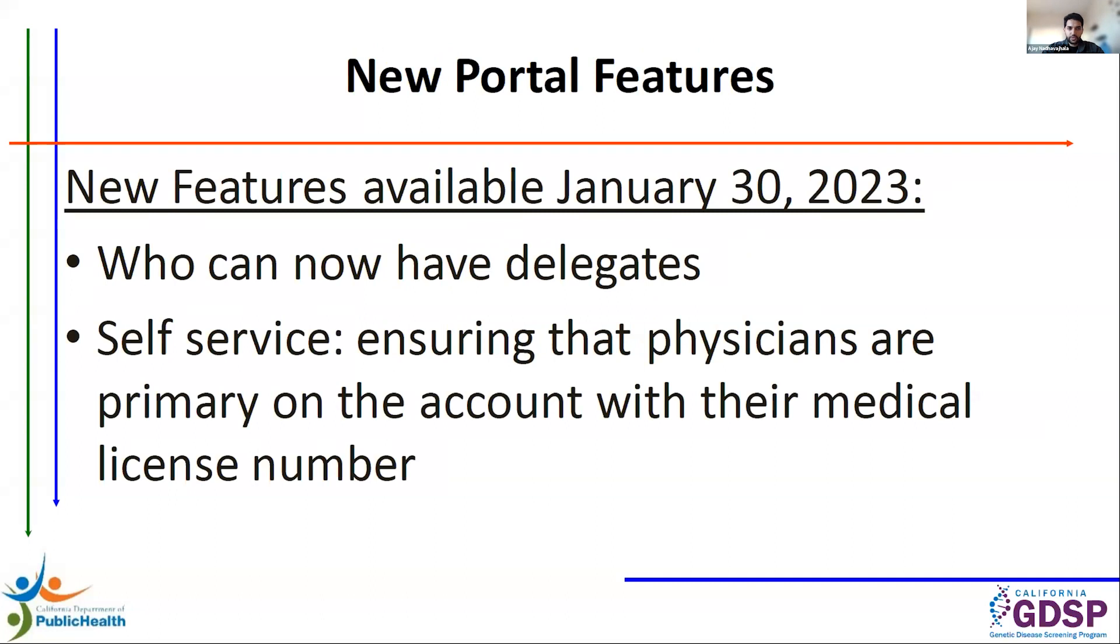We are adding four new user roles that will now be able to access orders and manage delegates themselves, and those roles are licensed midwives, physician assistants, nurse midwives, and nurse practitioners.